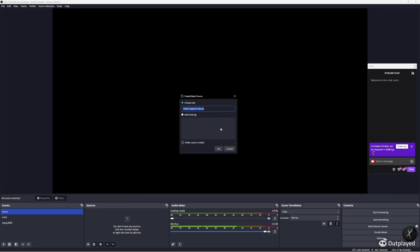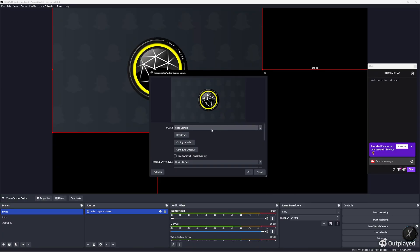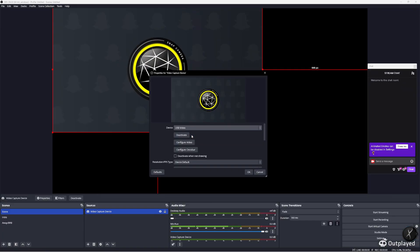So we're going to add a video capture device. It doesn't matter what you name it. You'll be able to find your capture card in here.